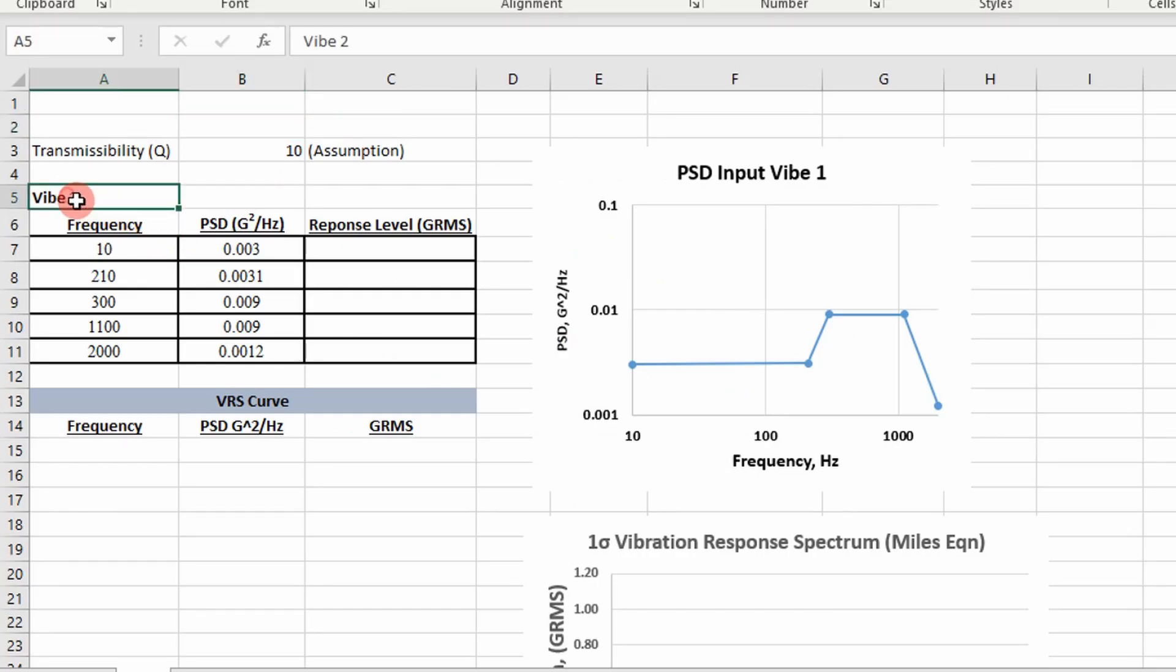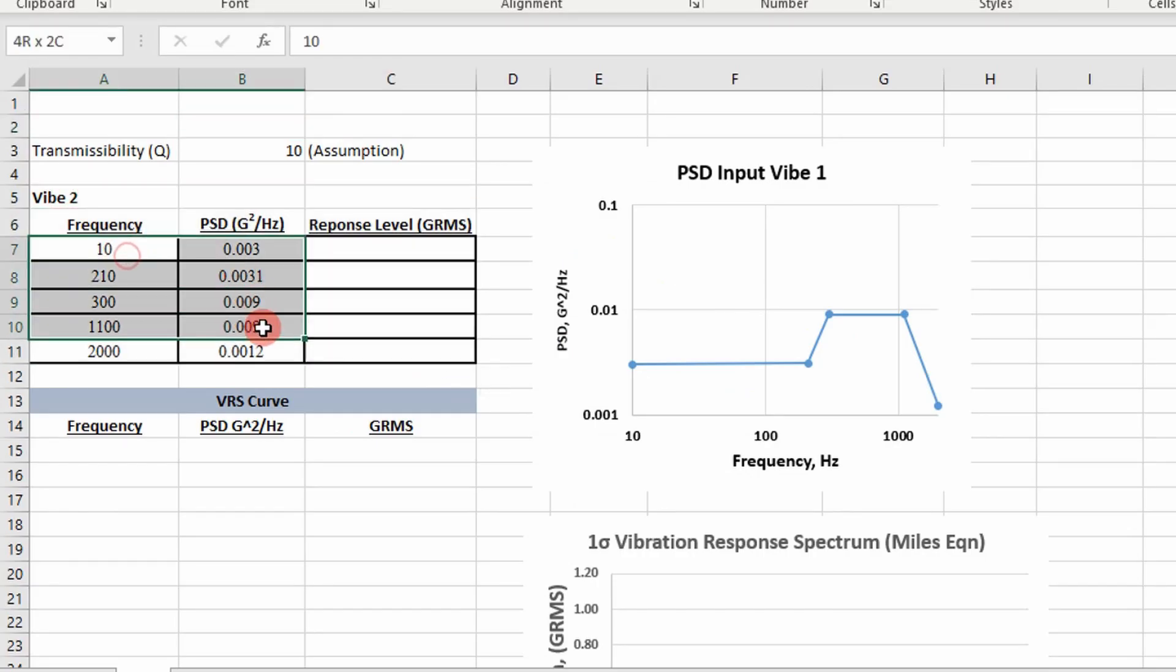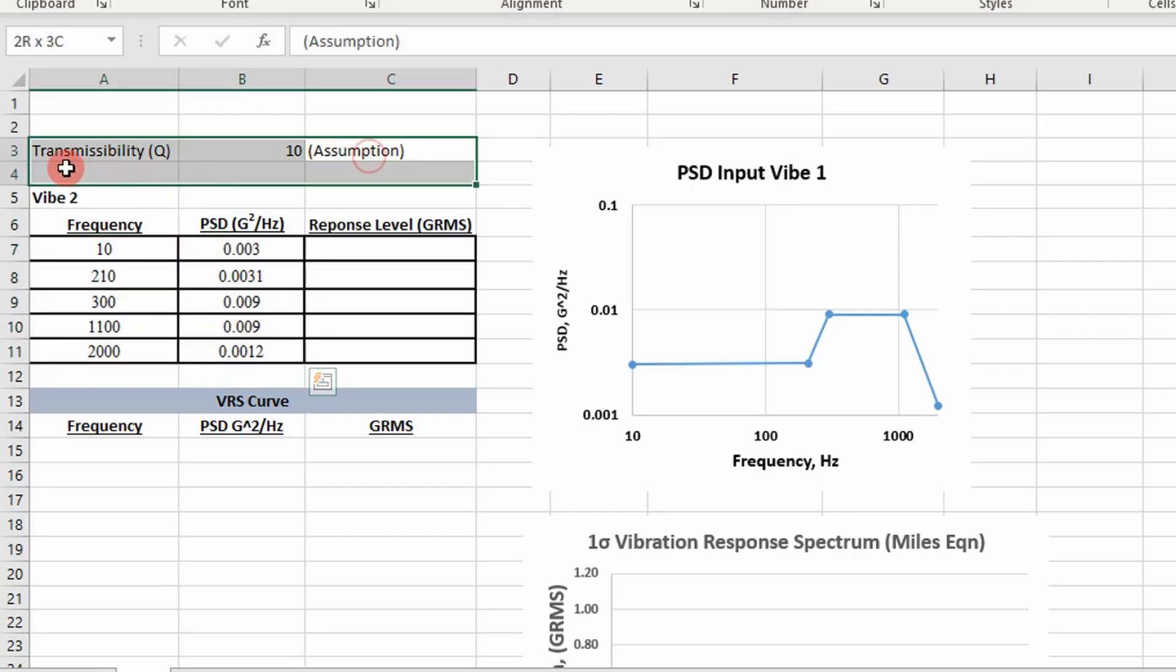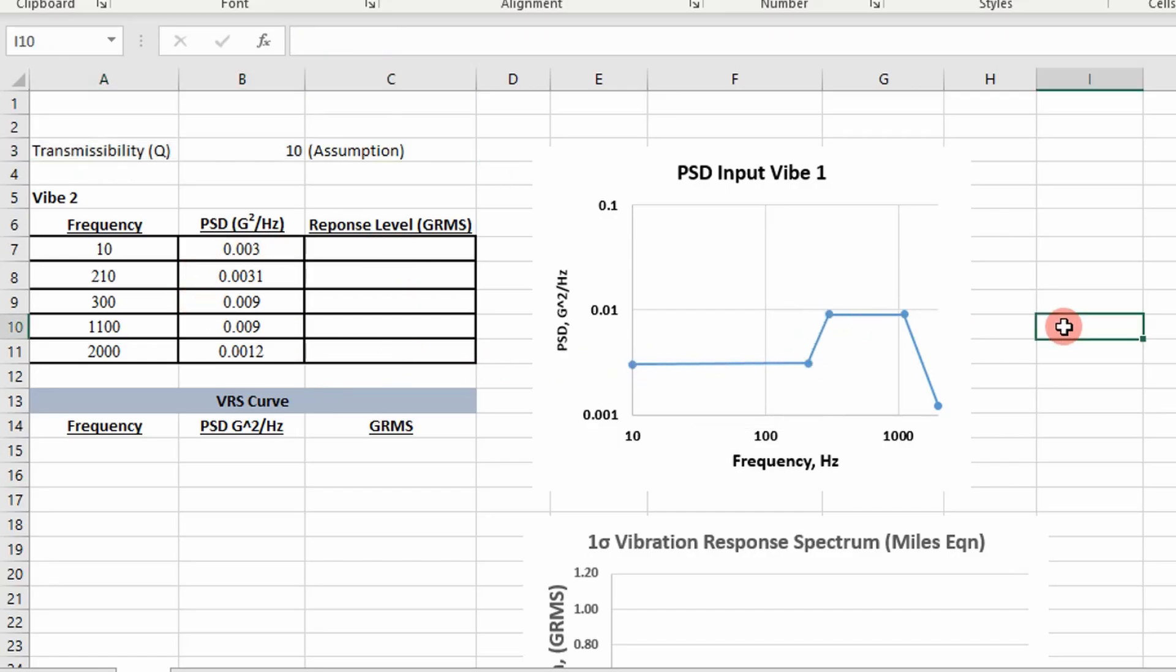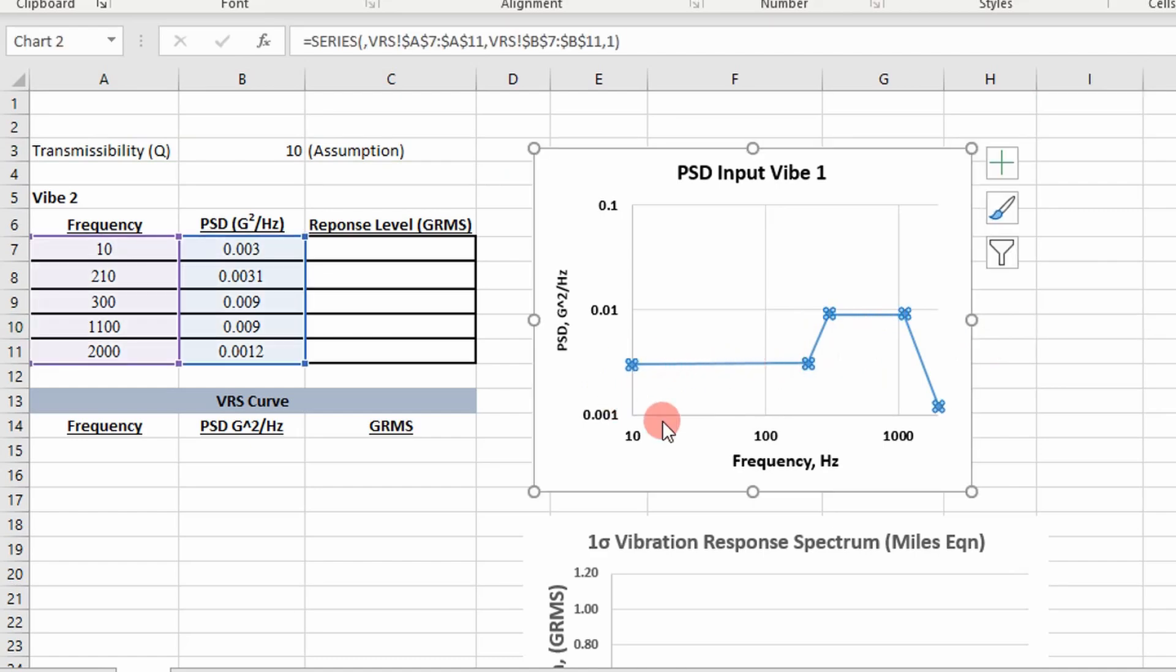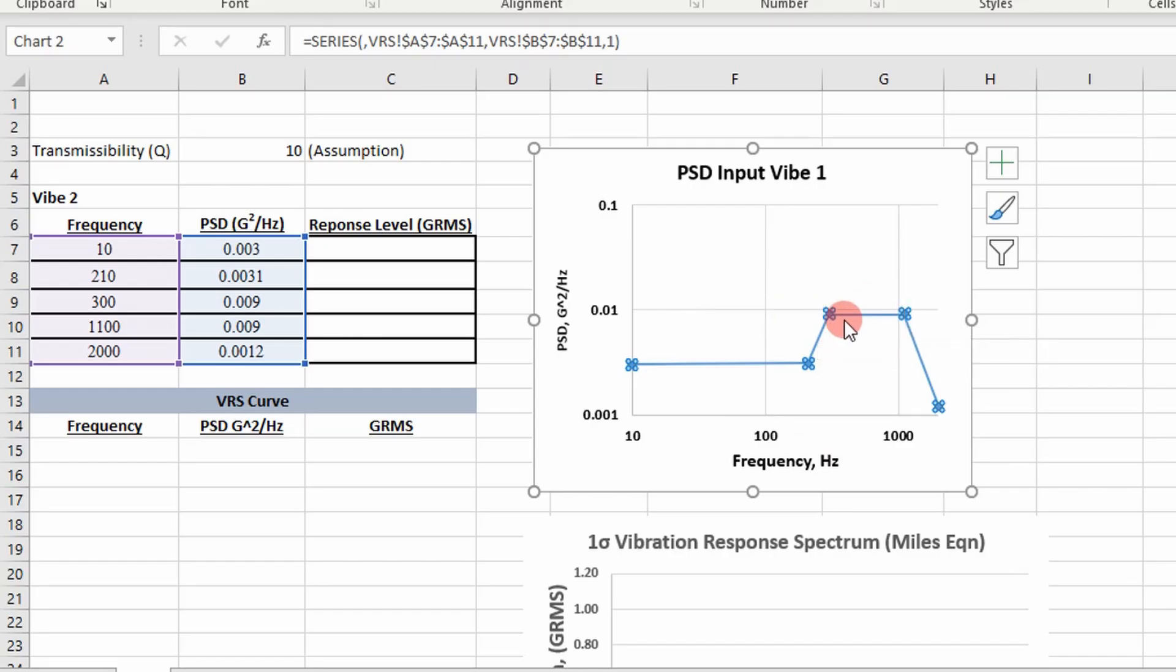Here I am given data points for a PSD curve, some break points right here. I've also specified a transmissibility factor, assuming 10 in this case. First thing I want to do is look at the curve. You can see this is our PSD input curve plotted. We have some high PSD values over here between 300 and 1100.